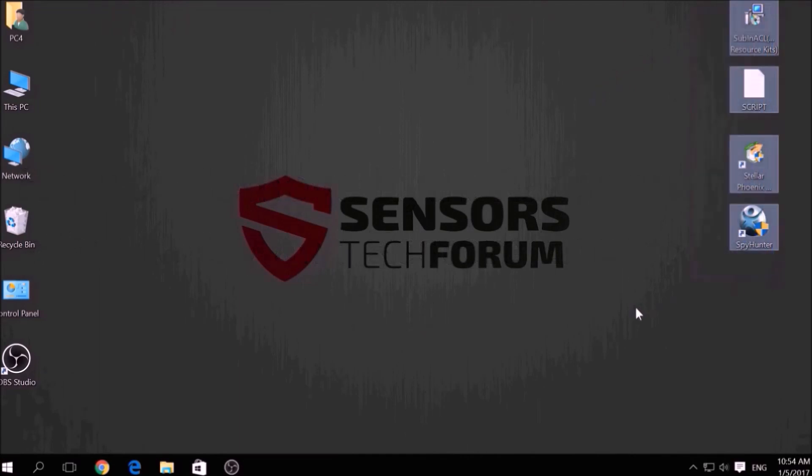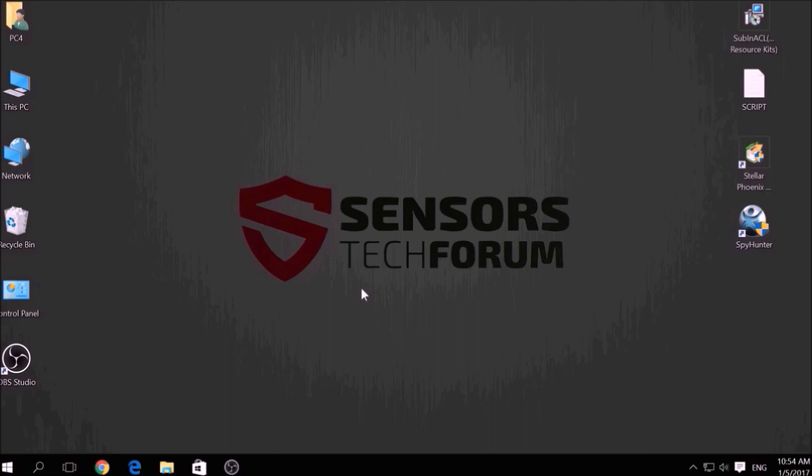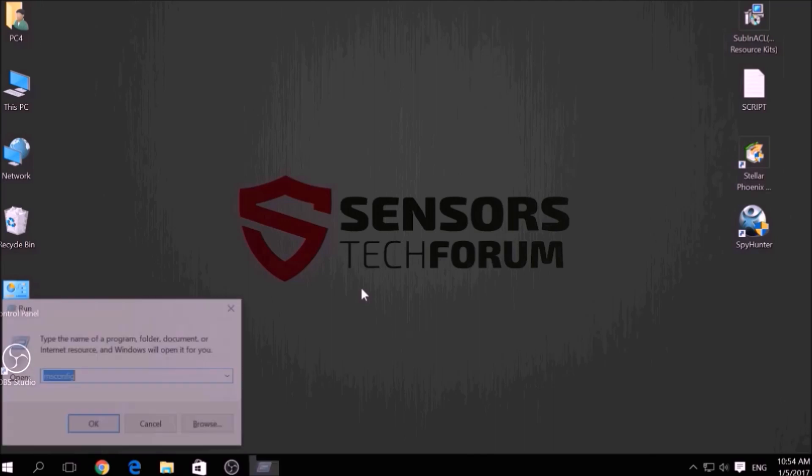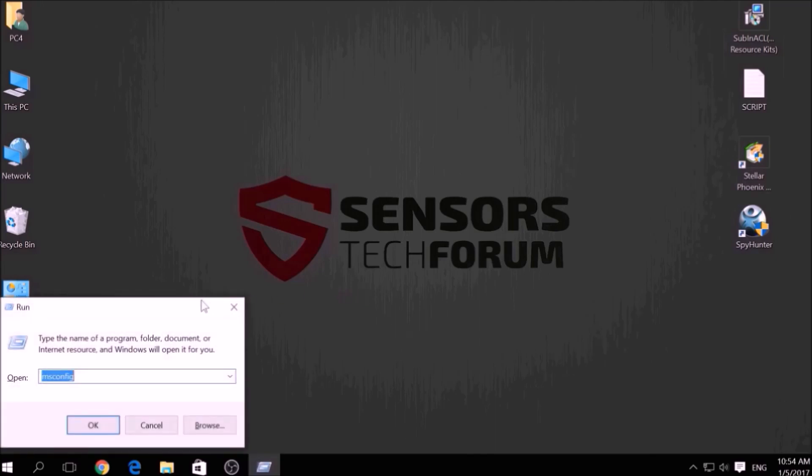Before beginning the removal process of this ransomware infection, you have to create a safer environment for your computer by booting into Safe Mode. To do this,